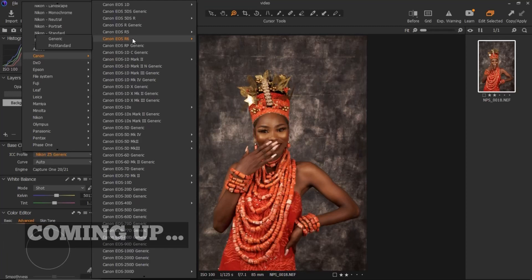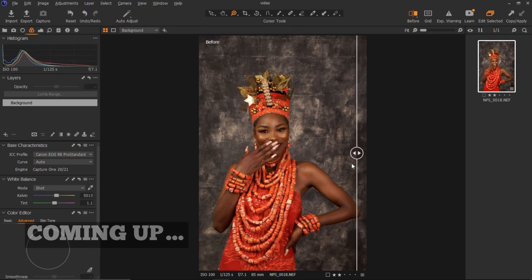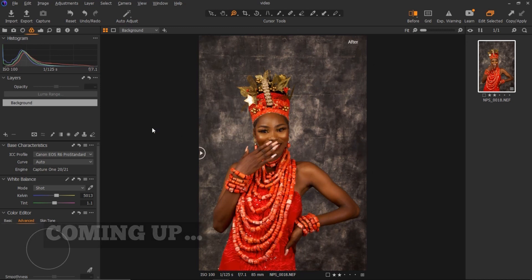I want this image to look as if I shot it with a Canon EOS Pro Standard, so I just click on it and you can see what happens to the image. This is the before and this is the after.